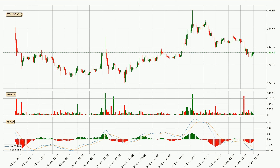Looking at the current hourly MACD, the MACD line is below the signal line, which shows that the current trend is on the downside. However, the price is expected to remain stable for some time because the MACD histogram shows that the momentum is currently shifting upwards. You should wait and see if the MACD line will cross the signal line, which will be bullish.